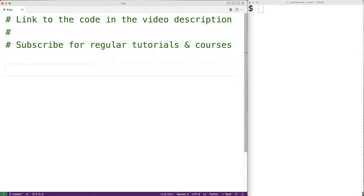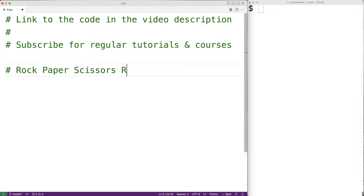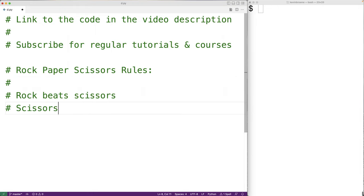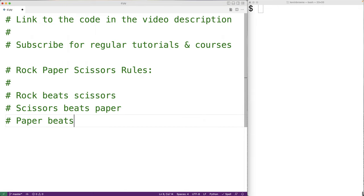In this video, we're going to learn how to implement the game Rock Paper Scissors in Python. First, we'll ask the user to select a move, or what's called a throw in Rock Paper Scissors, and the user can select either Rock, Paper, or Scissors. Then, we'll randomly generate a throw for the other player that we'll call the AI, and we'll compare the two throws to determine the result of the game.